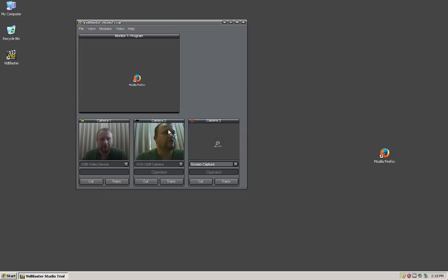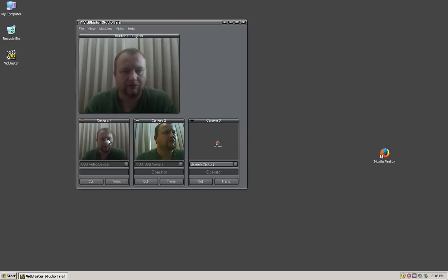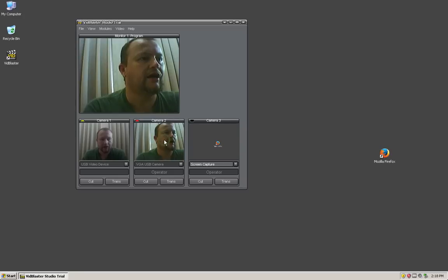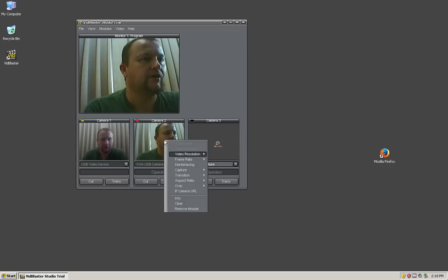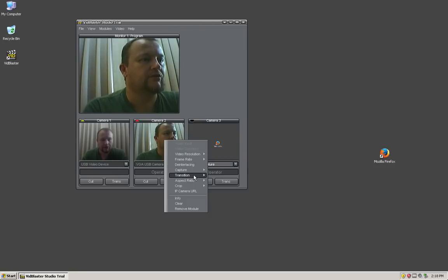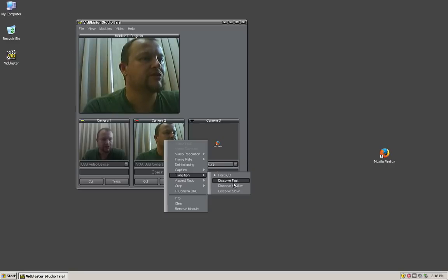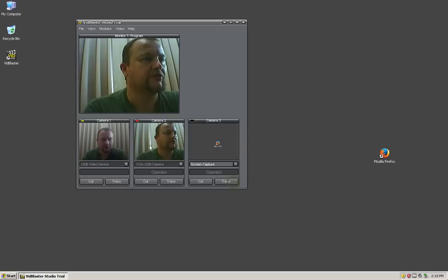I've just noticed if I click this camera it fades in nicely, but if I click back to this one it hard cuts. What I need to do is right click on this camera and under transition I'll select fast dissolve. Actually, I think it's medium dissolve.